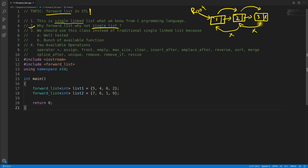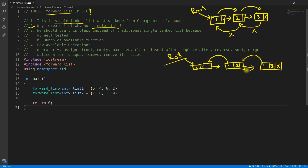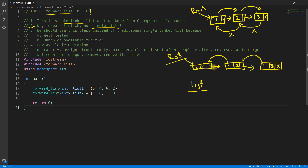When you want to go back as well, you need a doubly linked list. The doubly linked list in STL is called std::list — you can go back and forth. So forward_list is the singly linked version, and list is the doubly linked version.